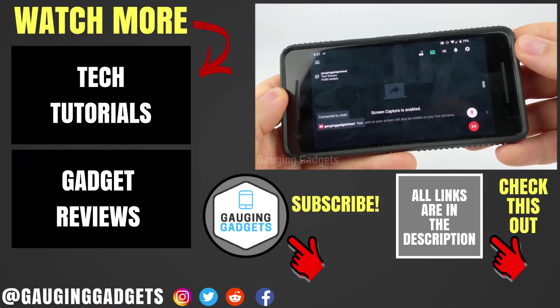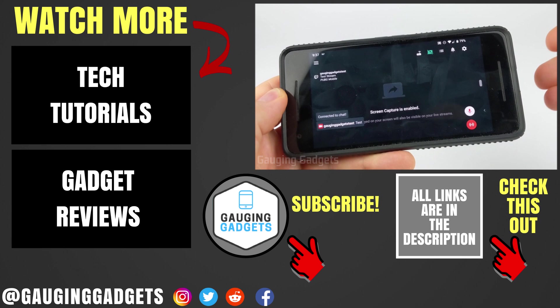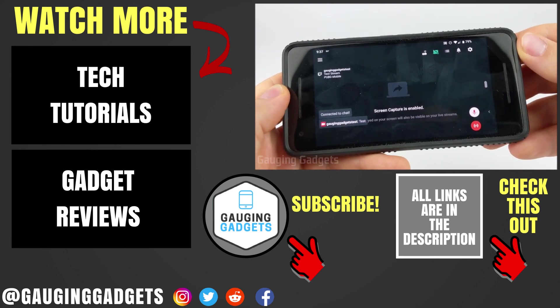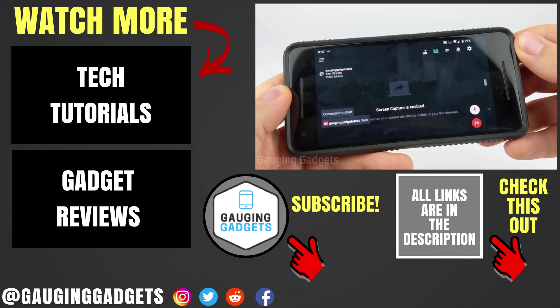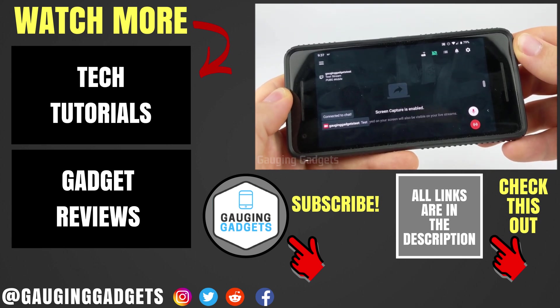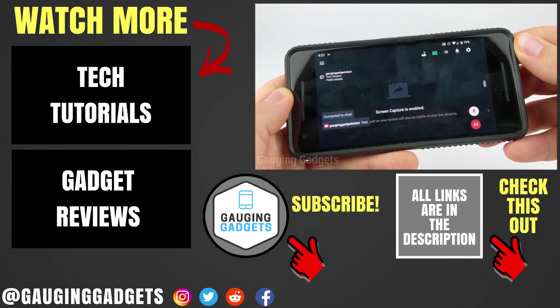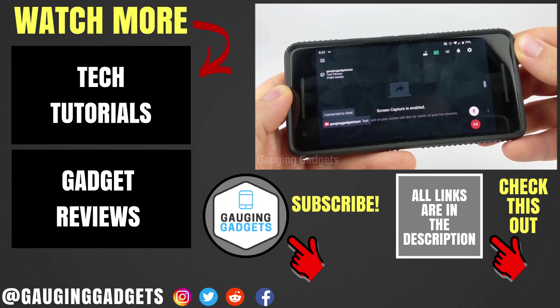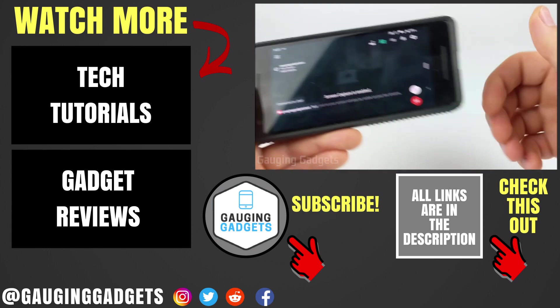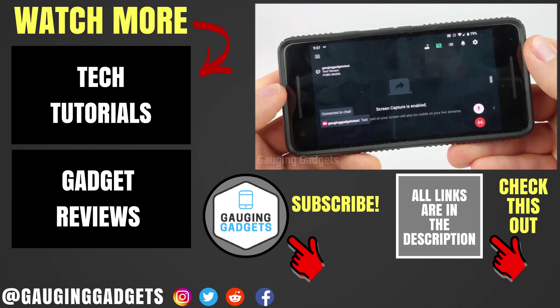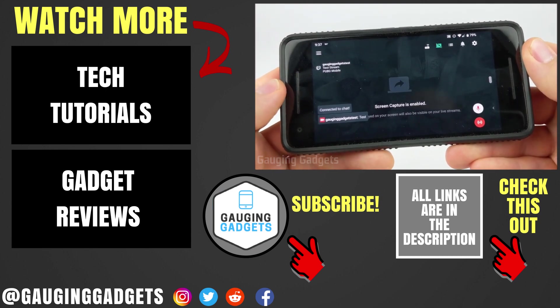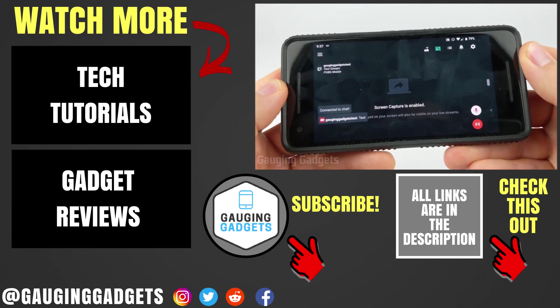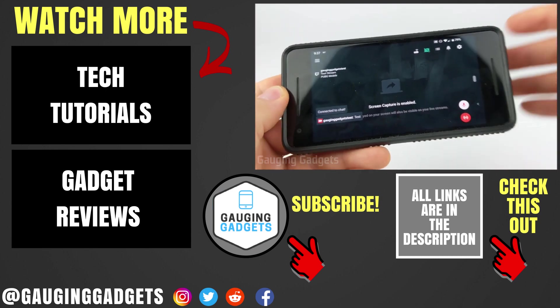So that's how you stream mobile games on Twitch using Streamlabs. If you have any questions about this, leave a comment below. I'll get back to you as soon as I can. If you'd like to see more Twitch tutorials, check the links in the description. If this video helped you, give it a thumbs up and please consider subscribing to my channel Gauging Gadgets for more gadget reviews and tech tutorials. Thank you so much for watching.